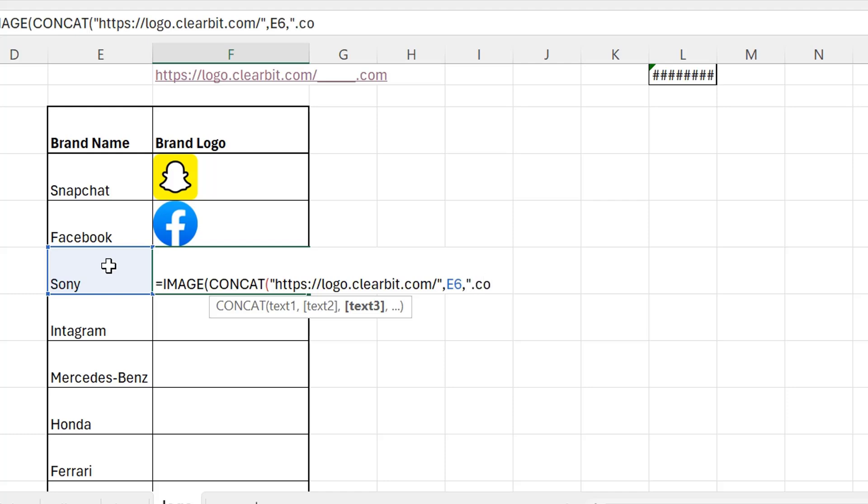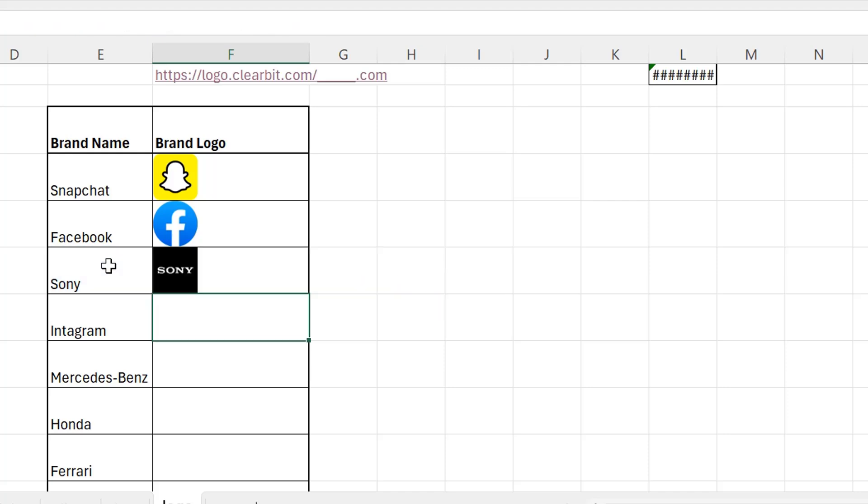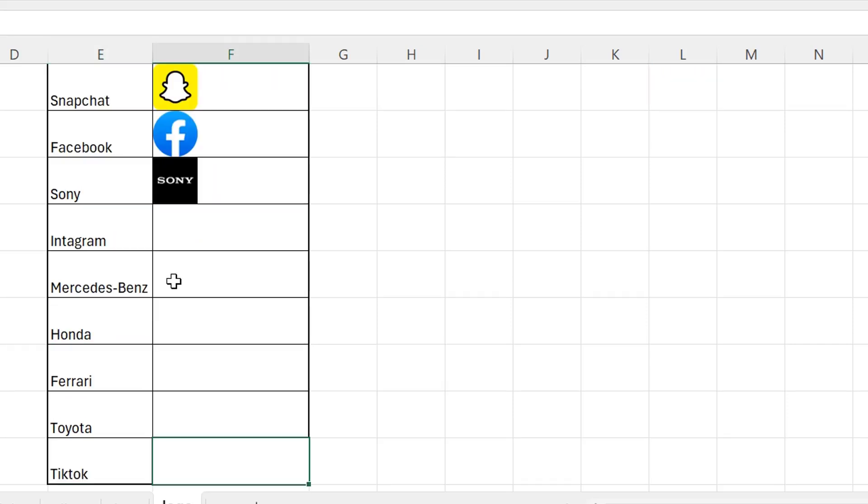.com with inverted comma, and you press Enter. You can see that Sony is visible.